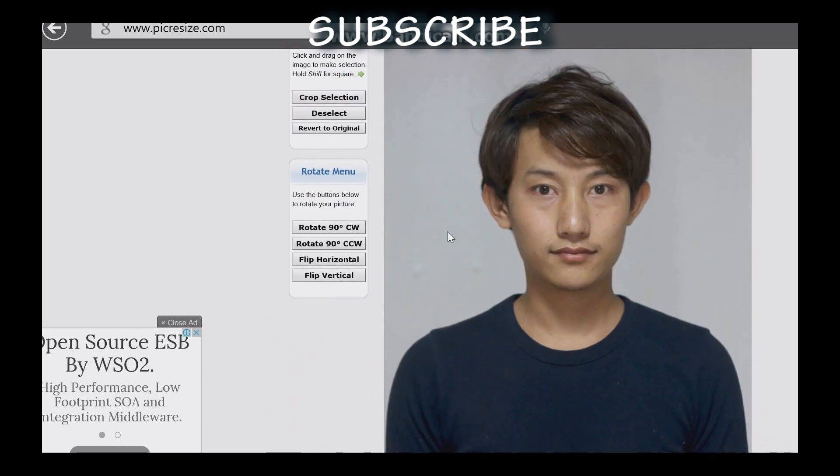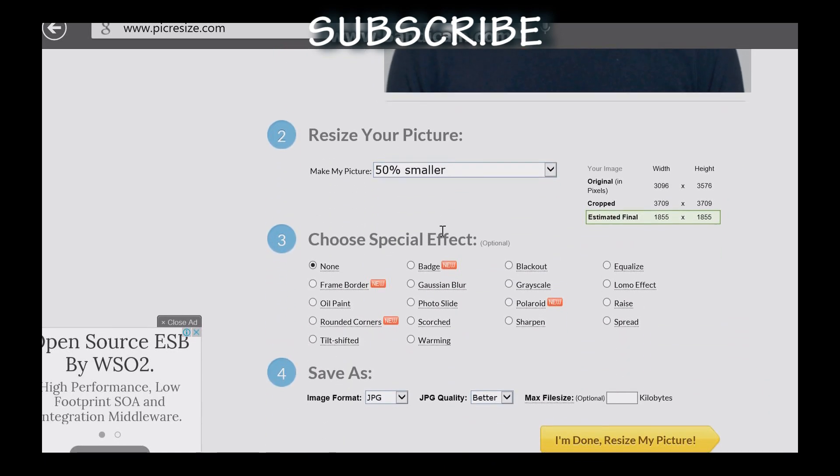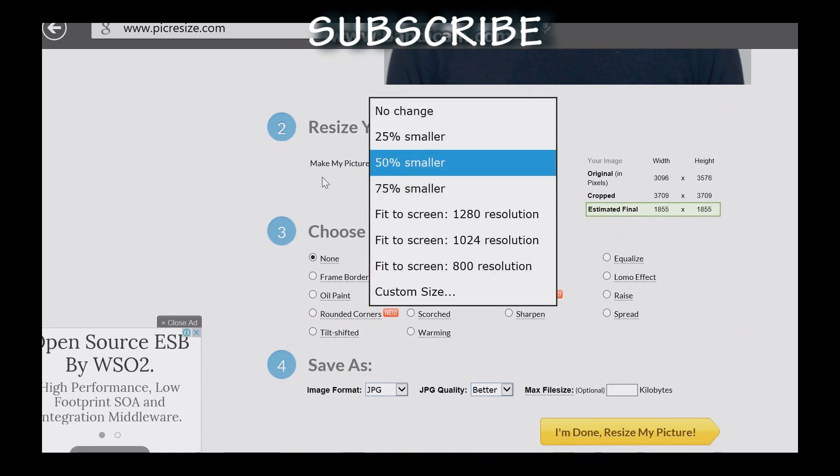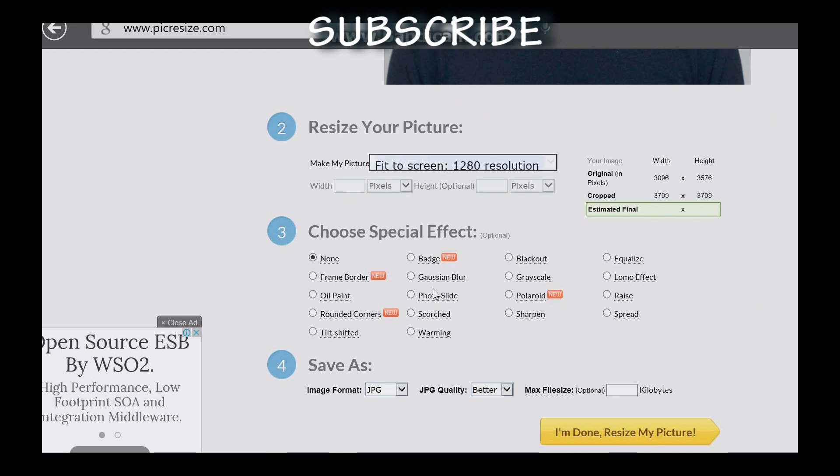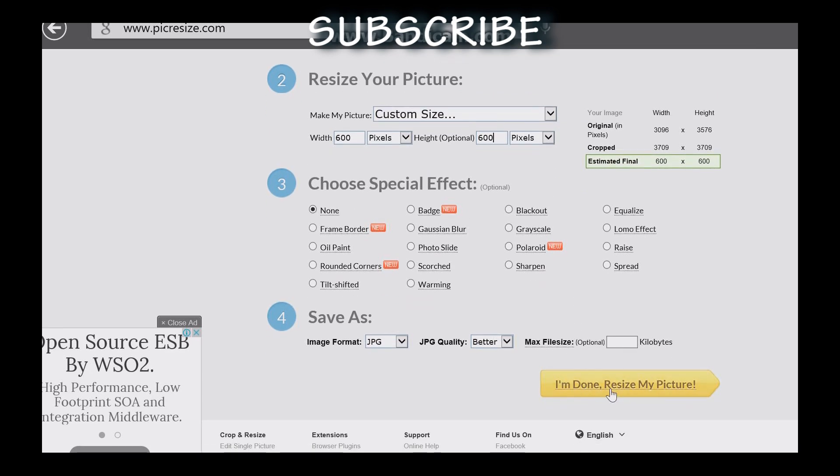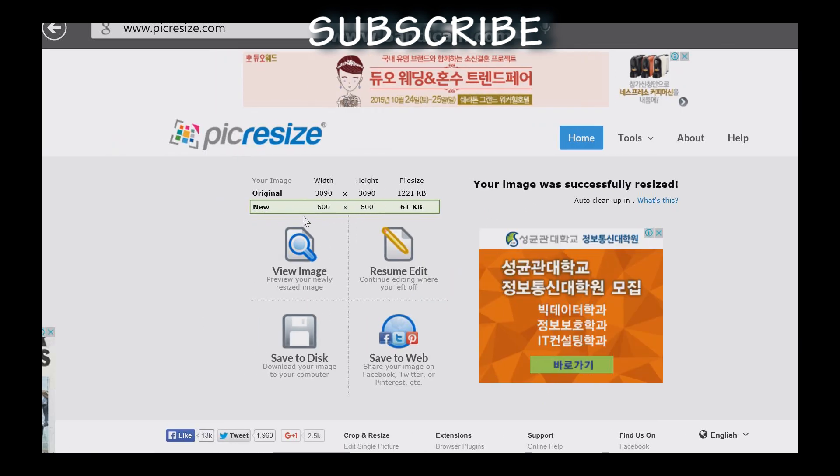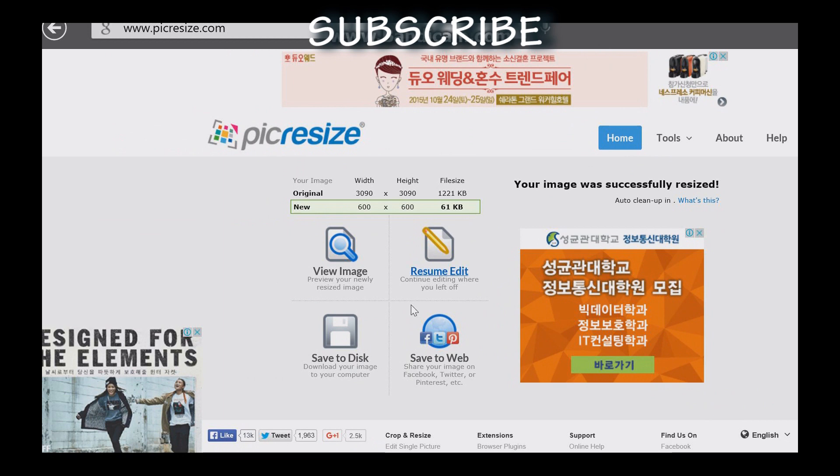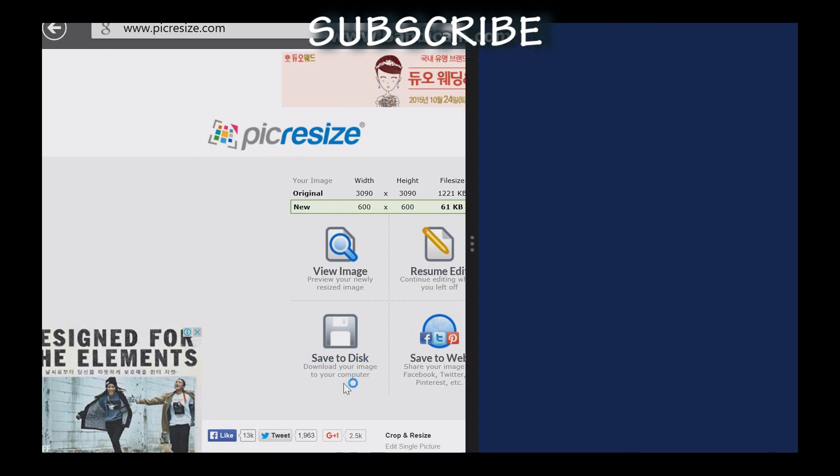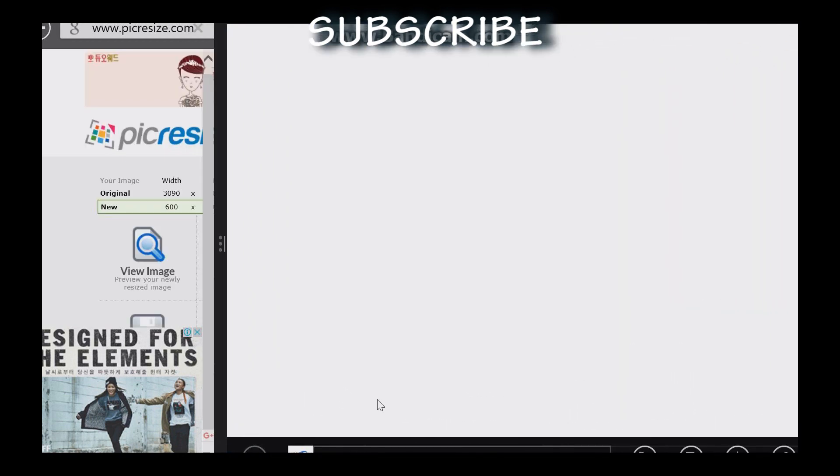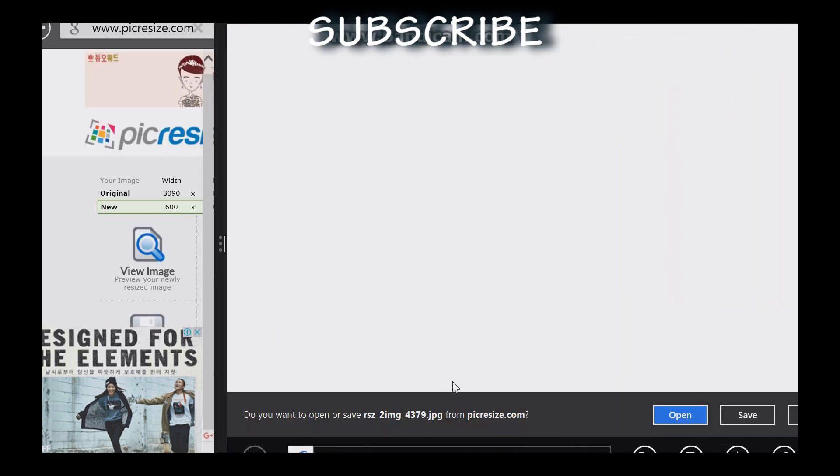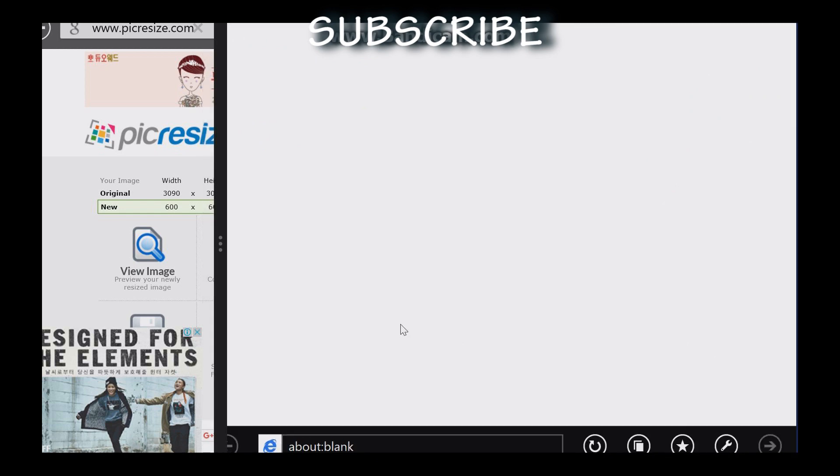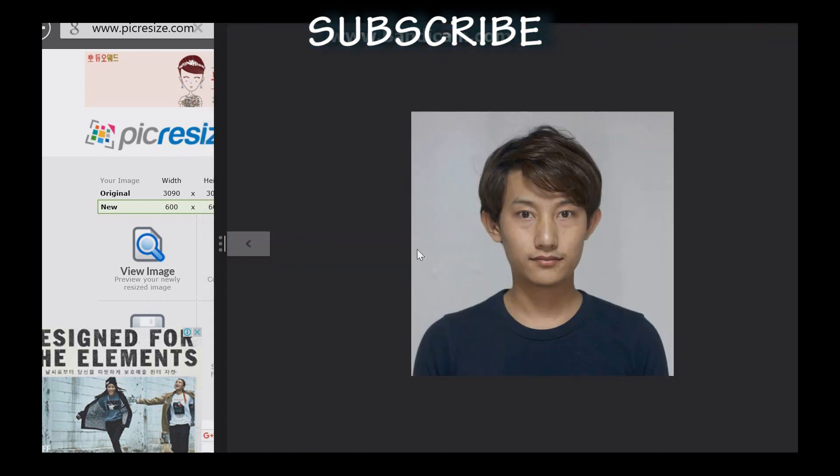Click on the selection button and set the dimensions to 600 pixels by 600 pixels. I'm done resizing my picture. Now I will save and download the edited photo.